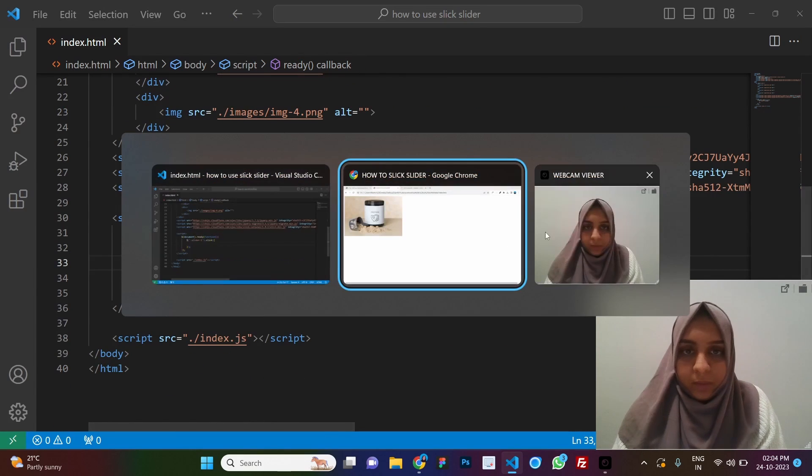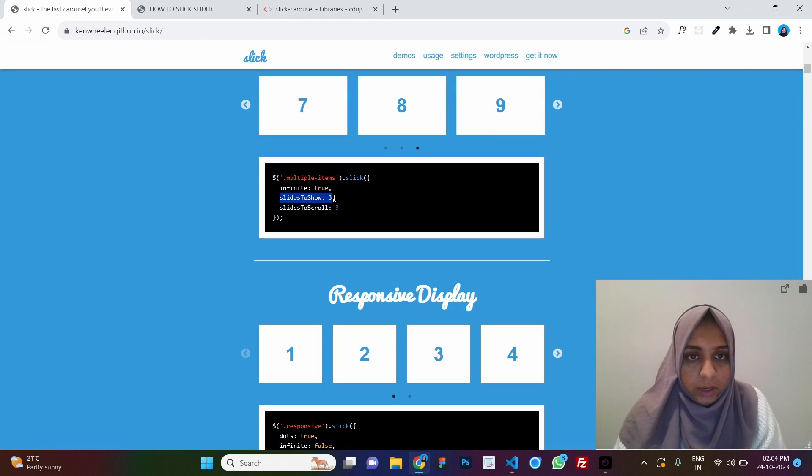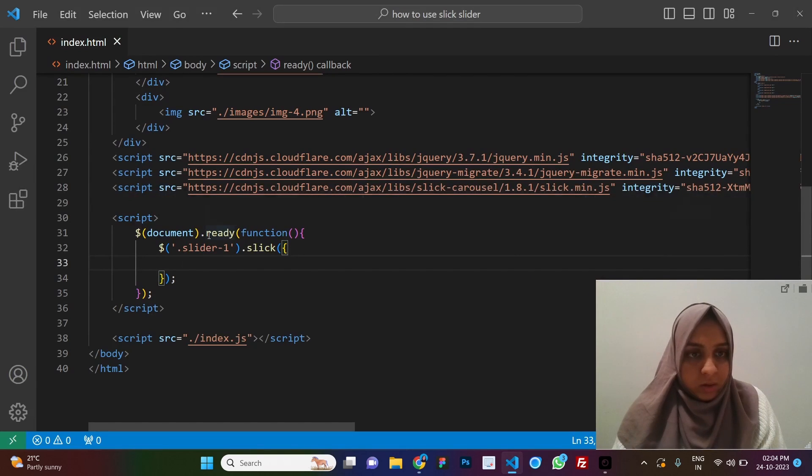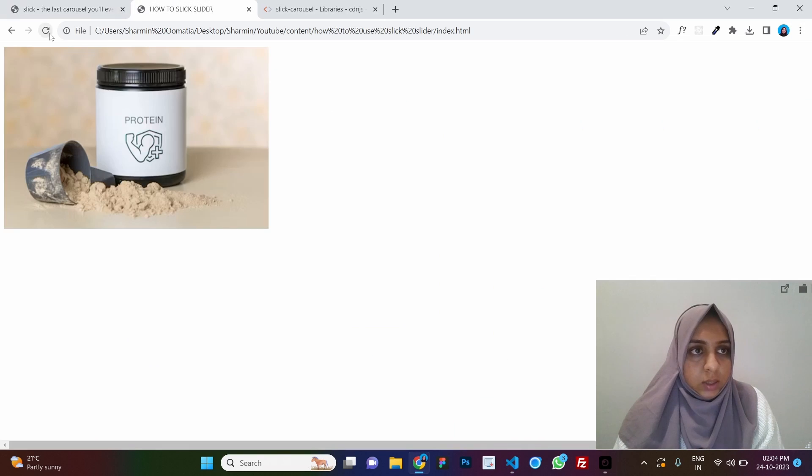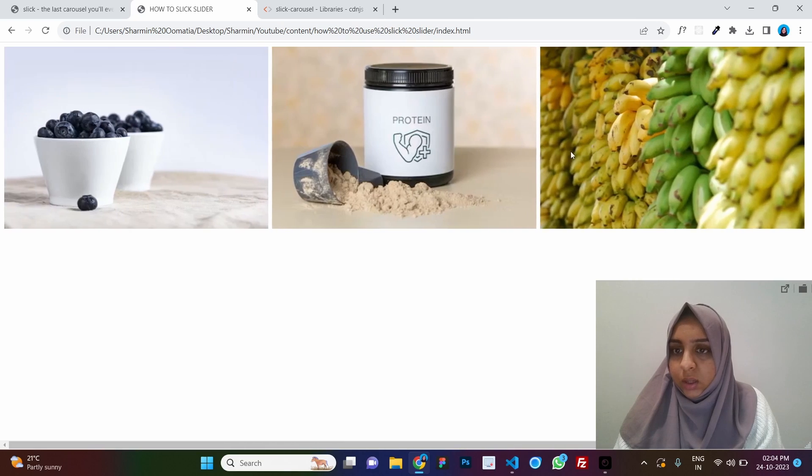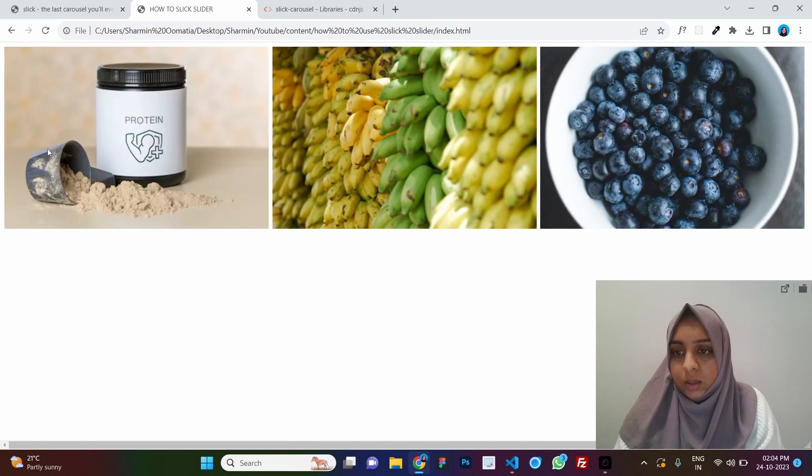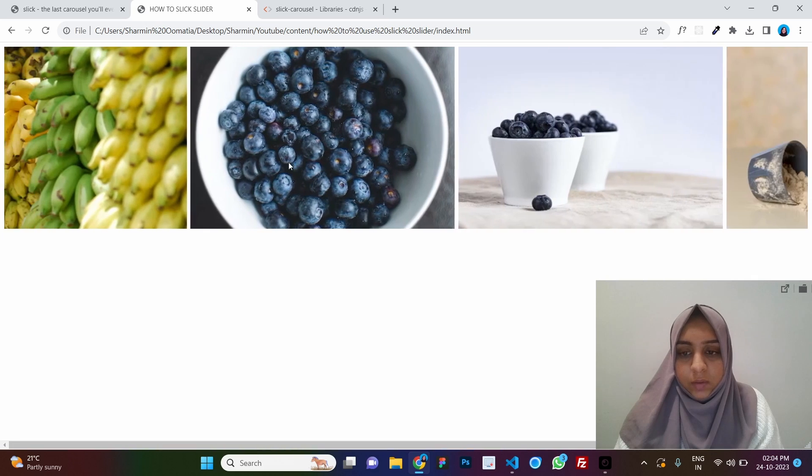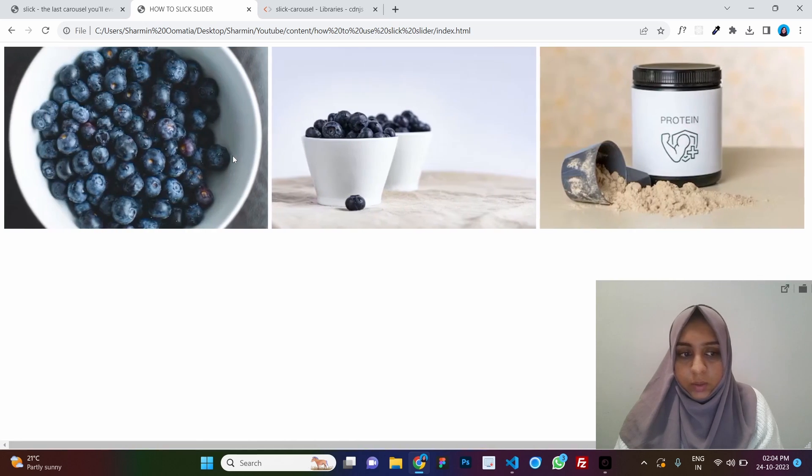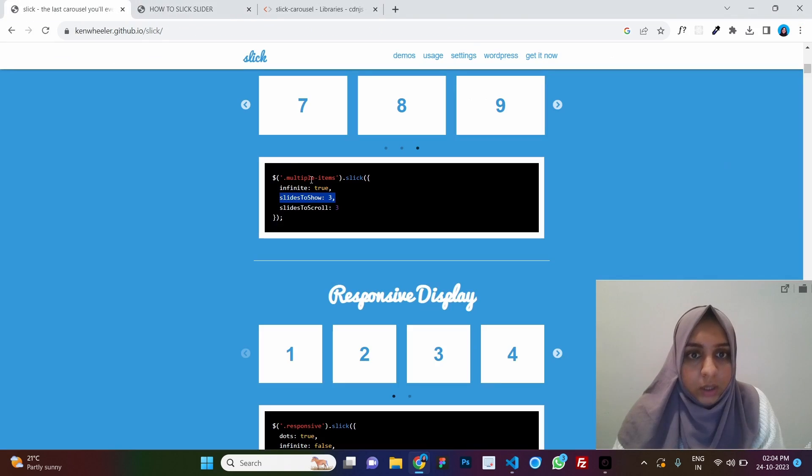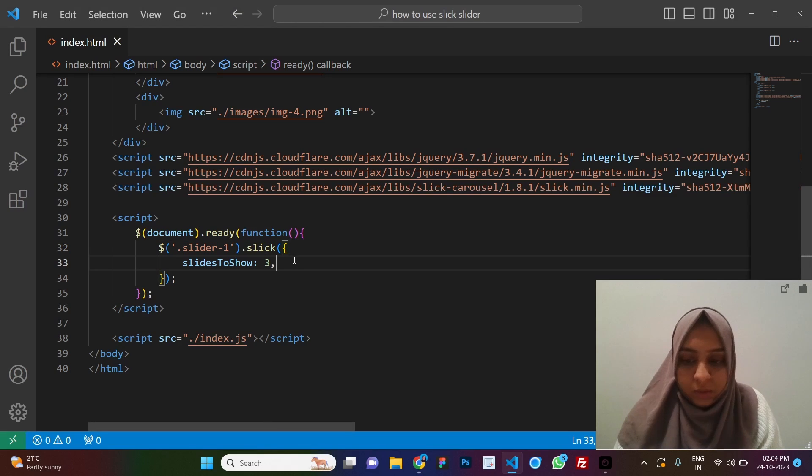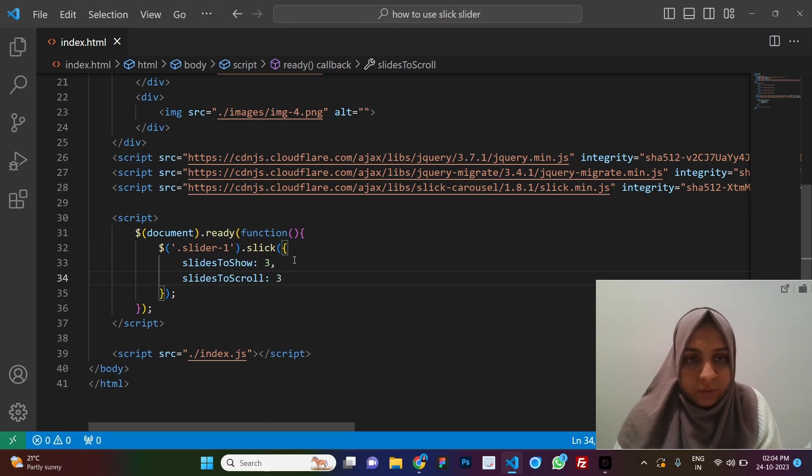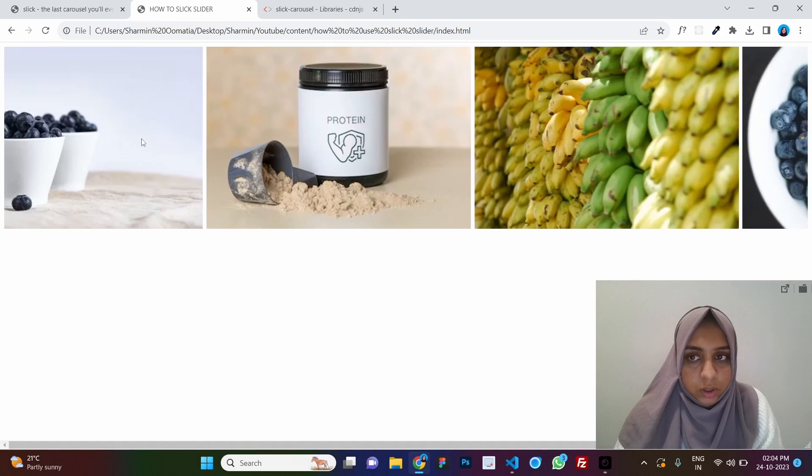So now the first option we see here is slides to show. Let's say we want to show three slides and we refresh. So, can you see we can see three slides, correct? So, we can see three images at once and then we have to scroll to see the other one. Then let's see for other options we see slides to scroll here if we go and we refresh. You can see three slides would be scrolled together.